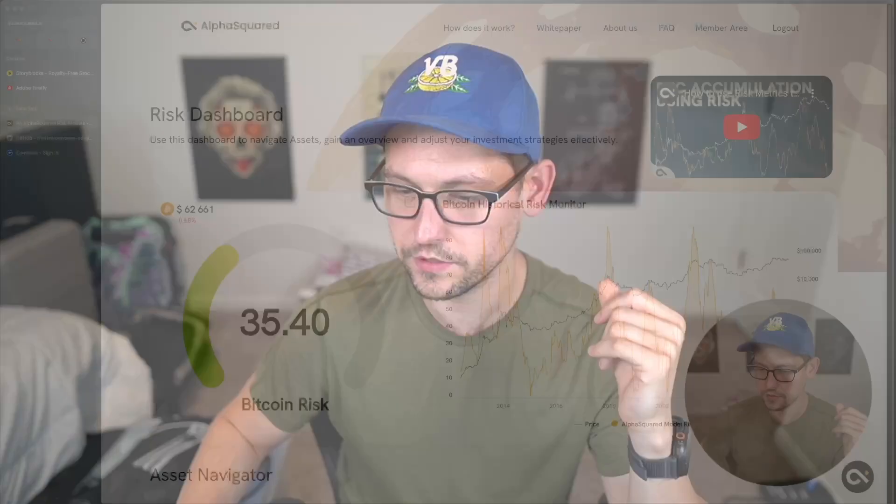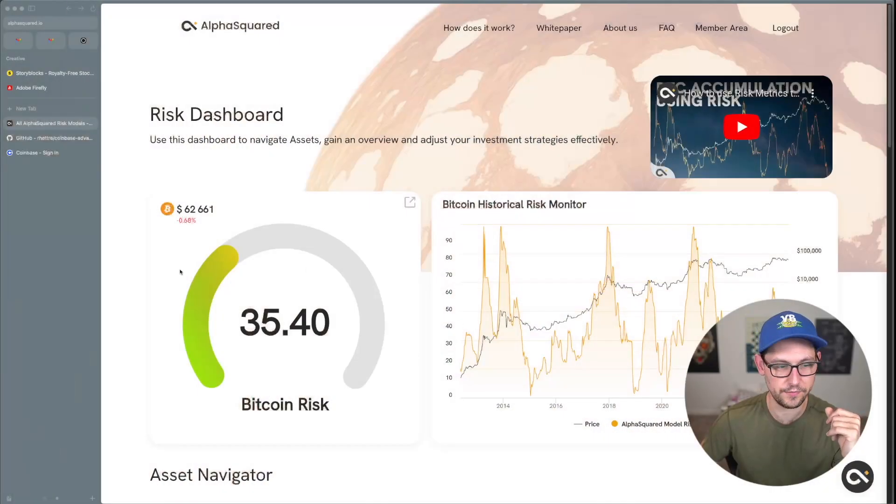What's up guys! If you've been following the channel for a while, you're probably familiar with a product called Alpha Squared. Alpha Squared basically gives you a zero to 100 risk number for how risky the Bitcoin markets are today. It's probably easier if we just jump in and I show you what I'm talking about.